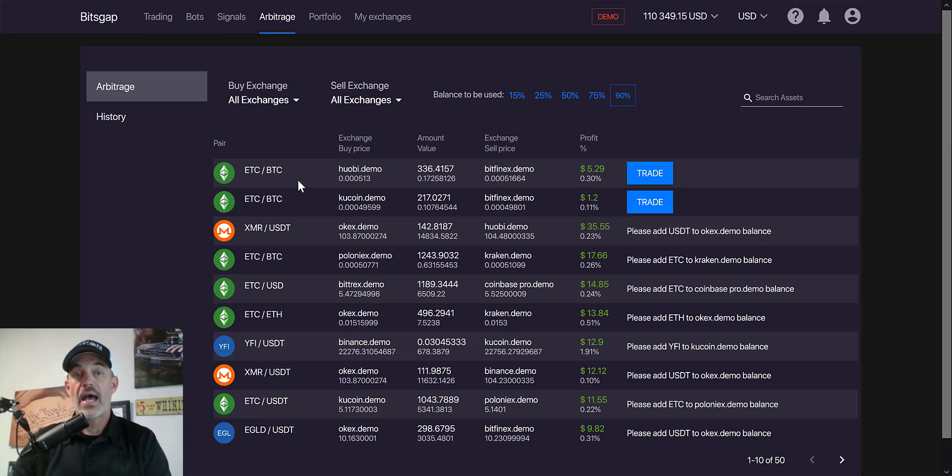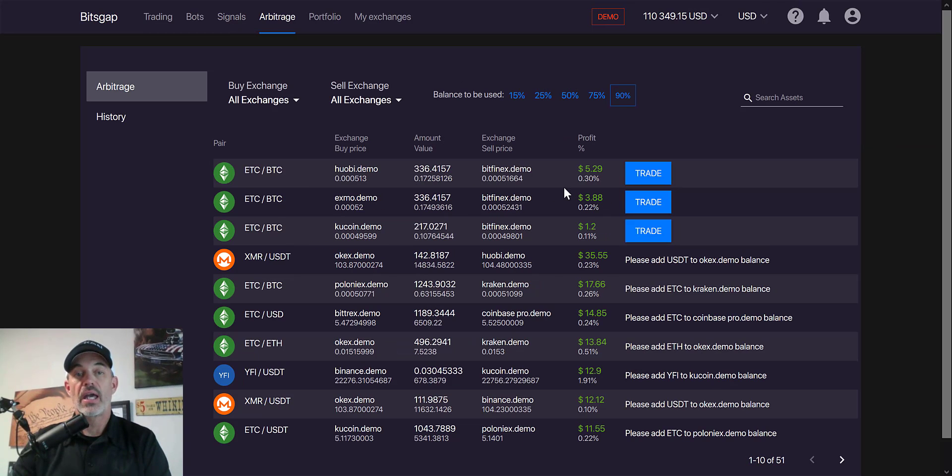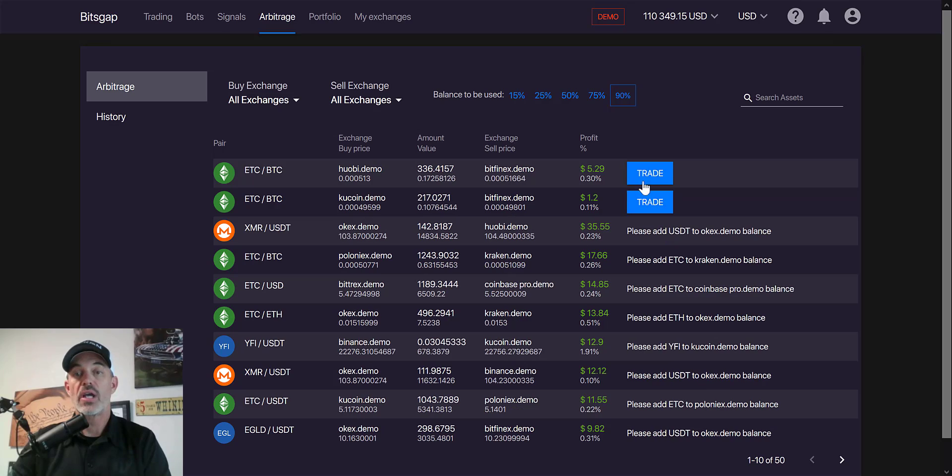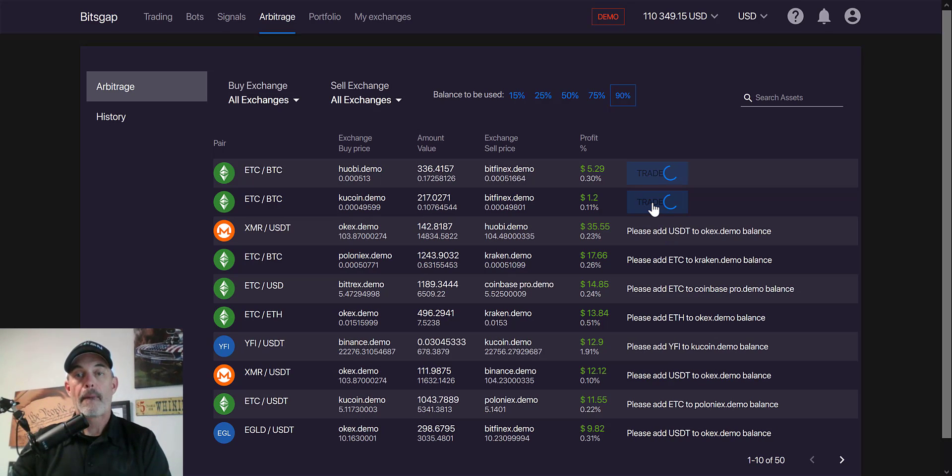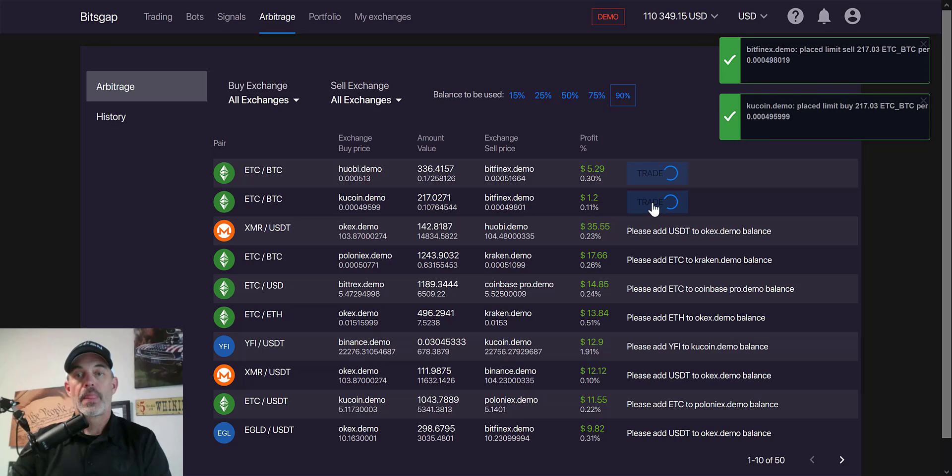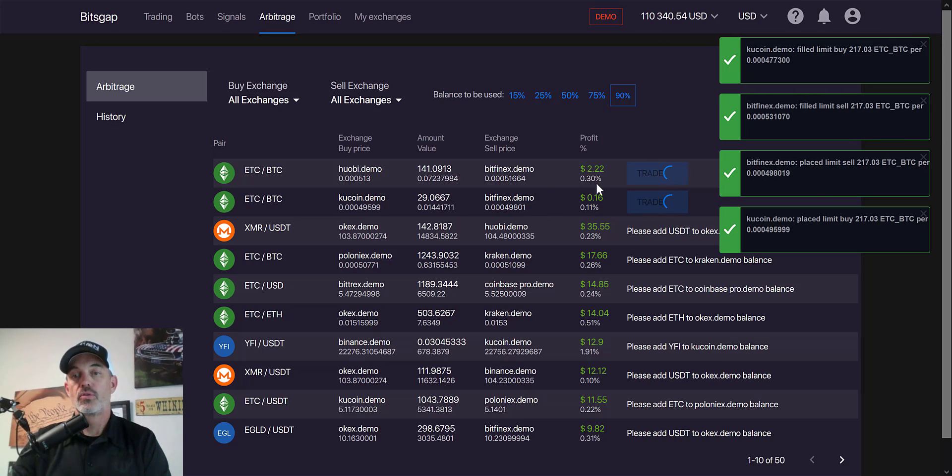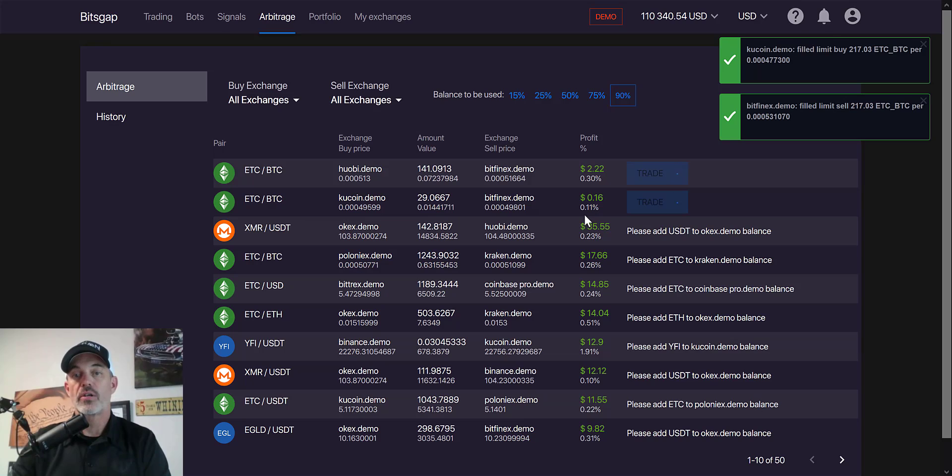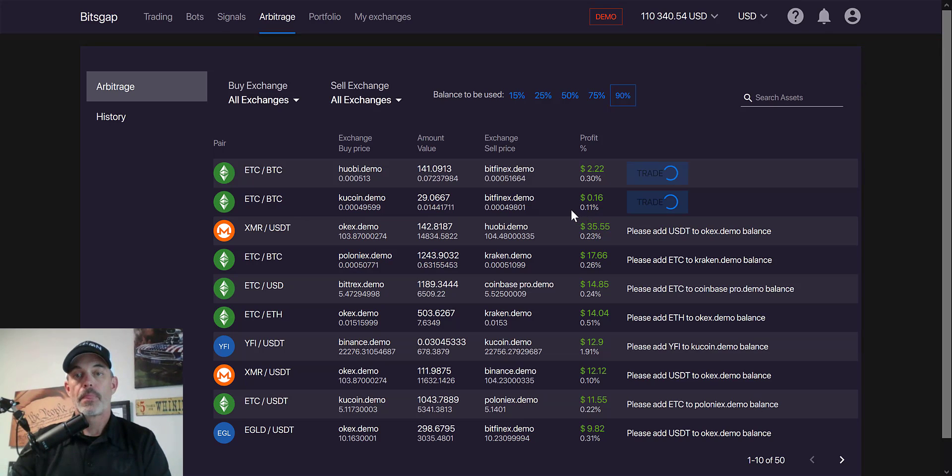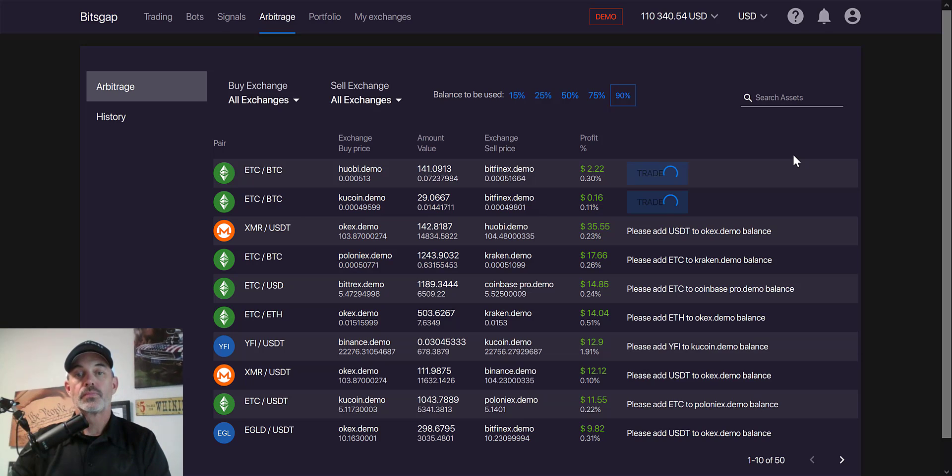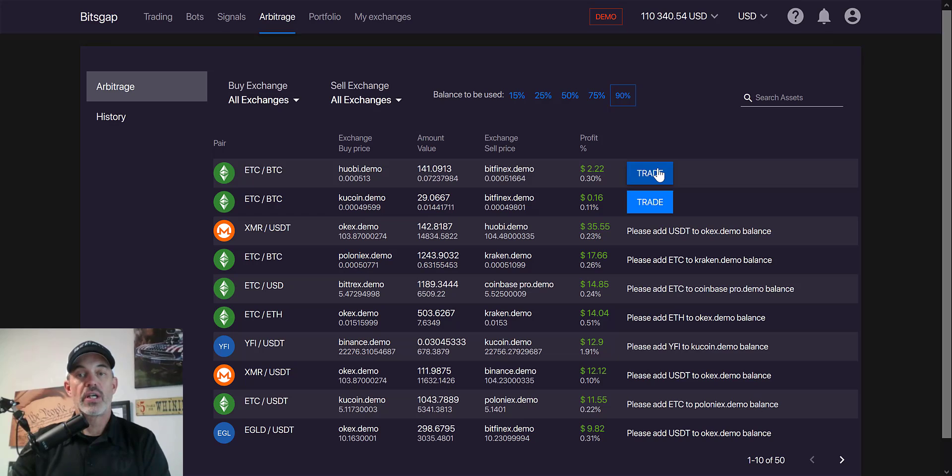Now you can see where I can actually execute some trades using that. We'll hit trade and it's now executing those trades to do the arbitrage. You can see the trades actually going through.